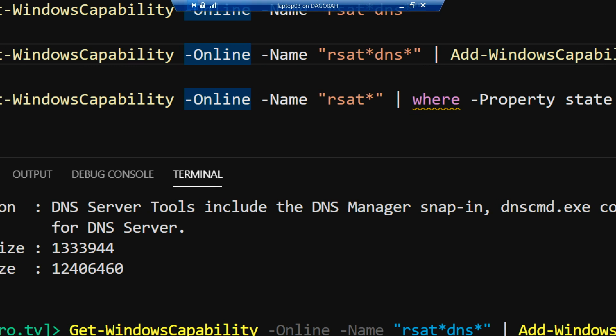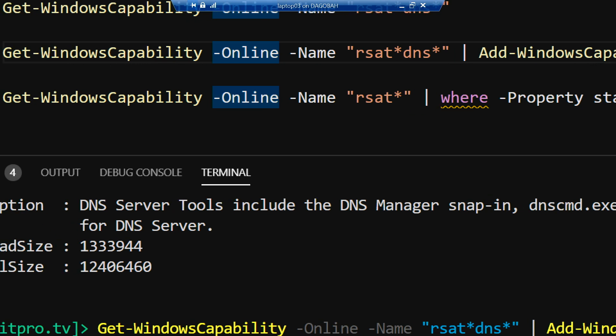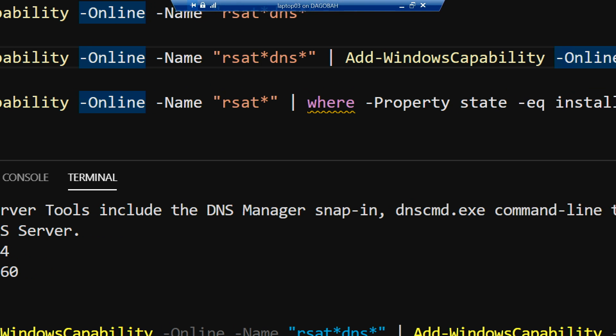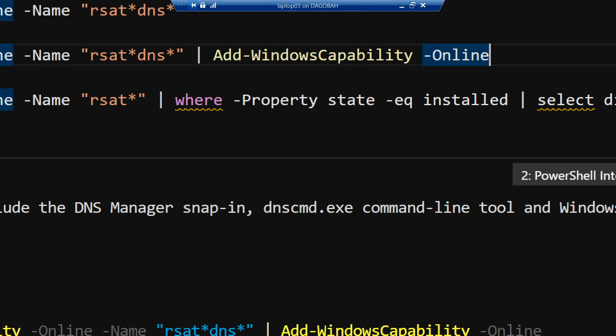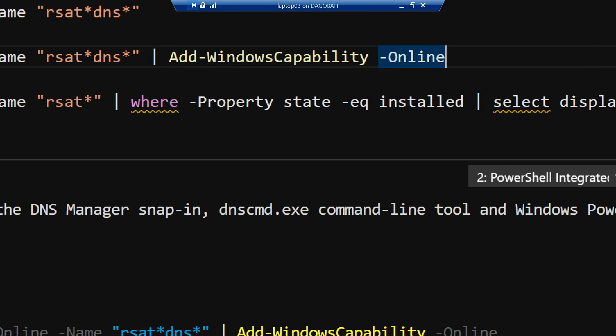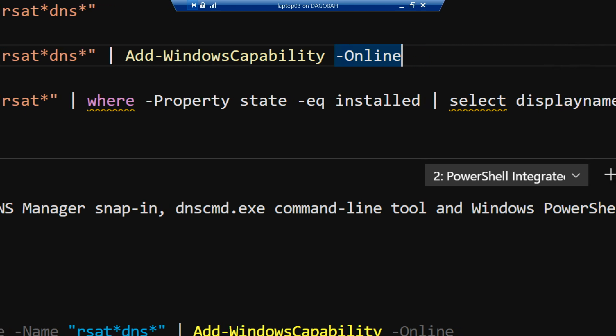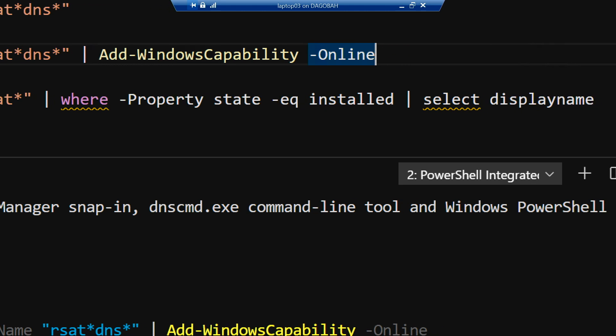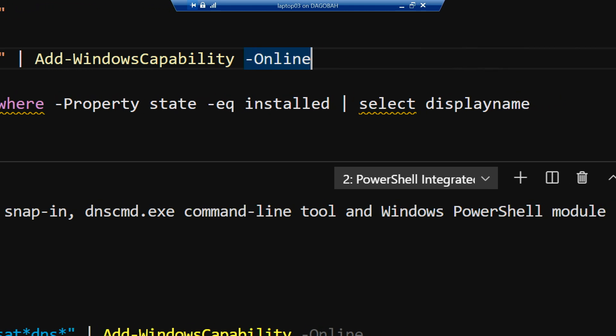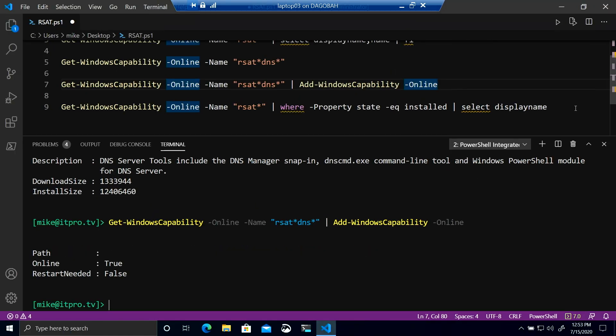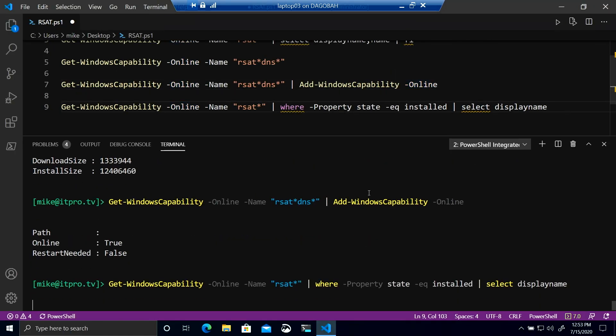I can simply run that Get-WindowsCapability -Online -Name rsat asterisk, pipe that into a where -Property state -EQ installed, and then pipe that into a select DisplayName. And if we run that command, give it just a second to whir and grind and find the ones we've installed,